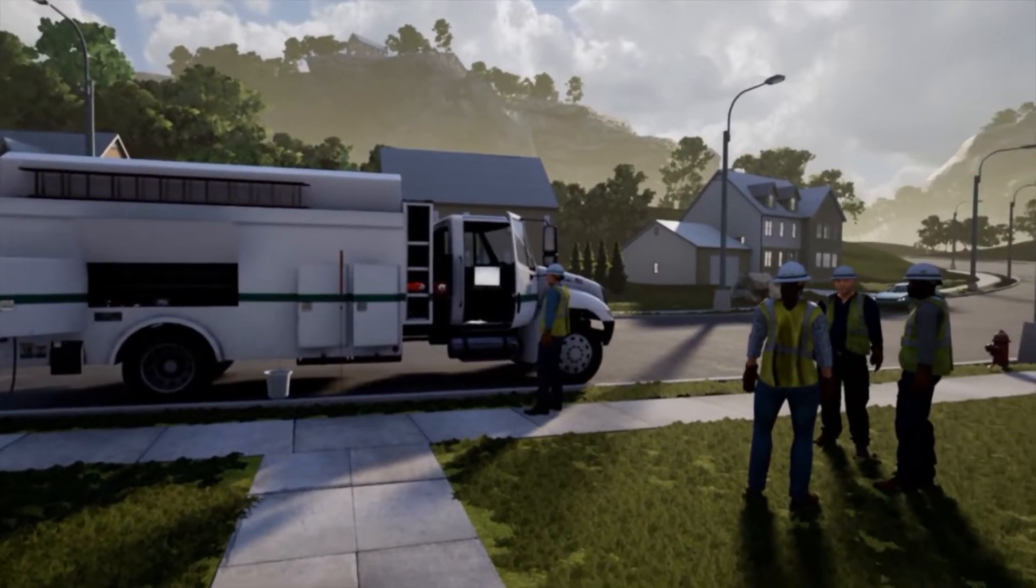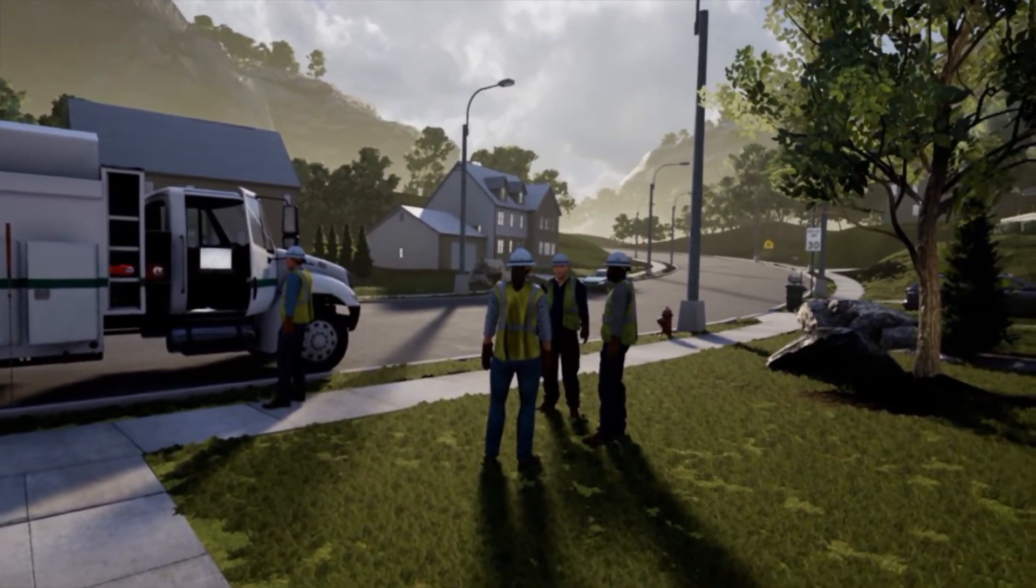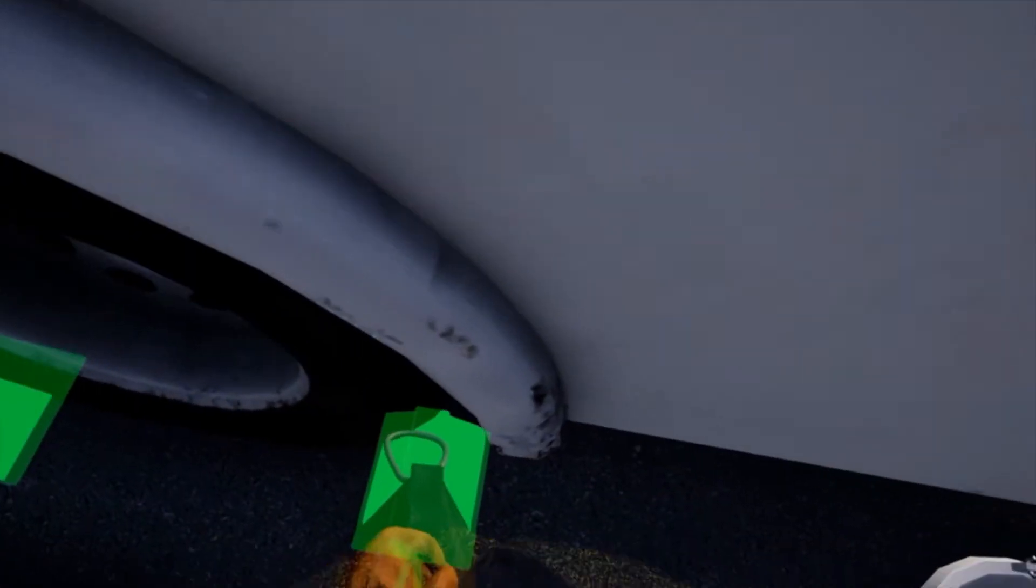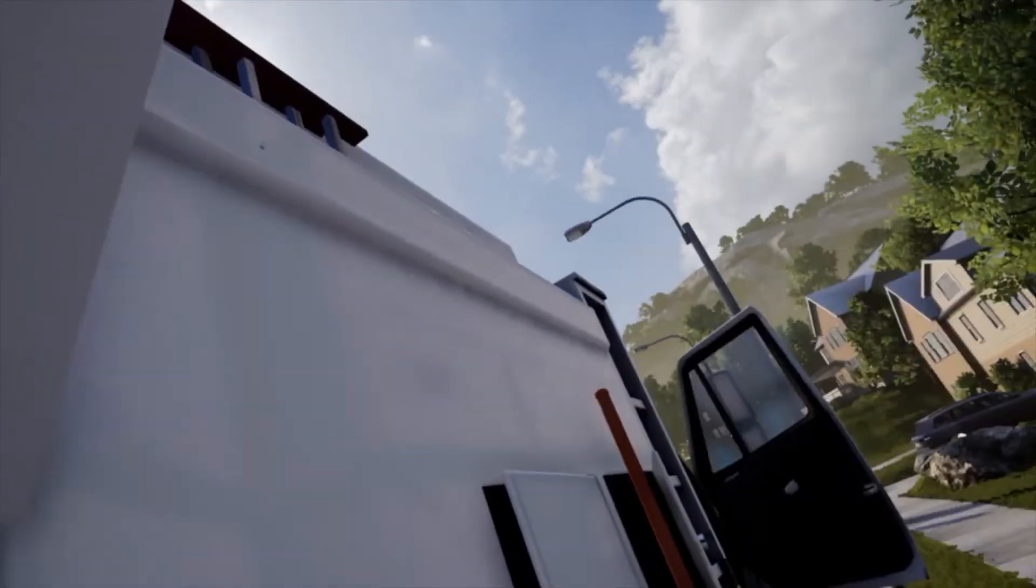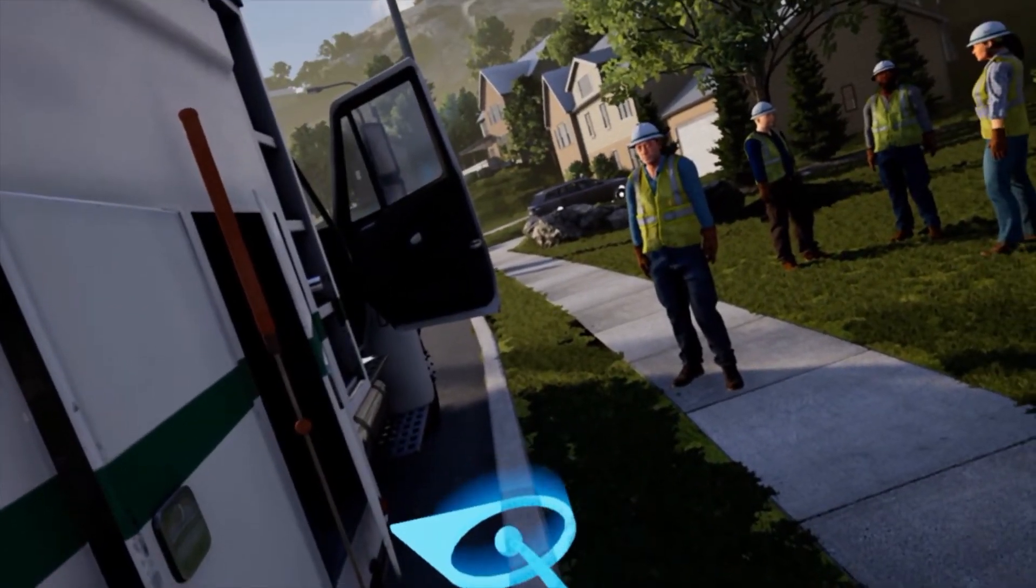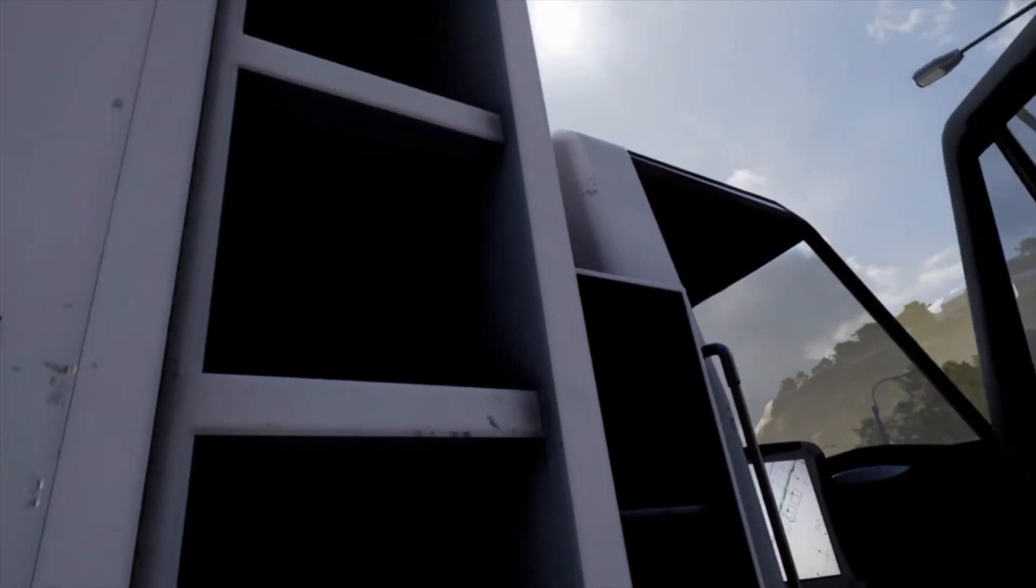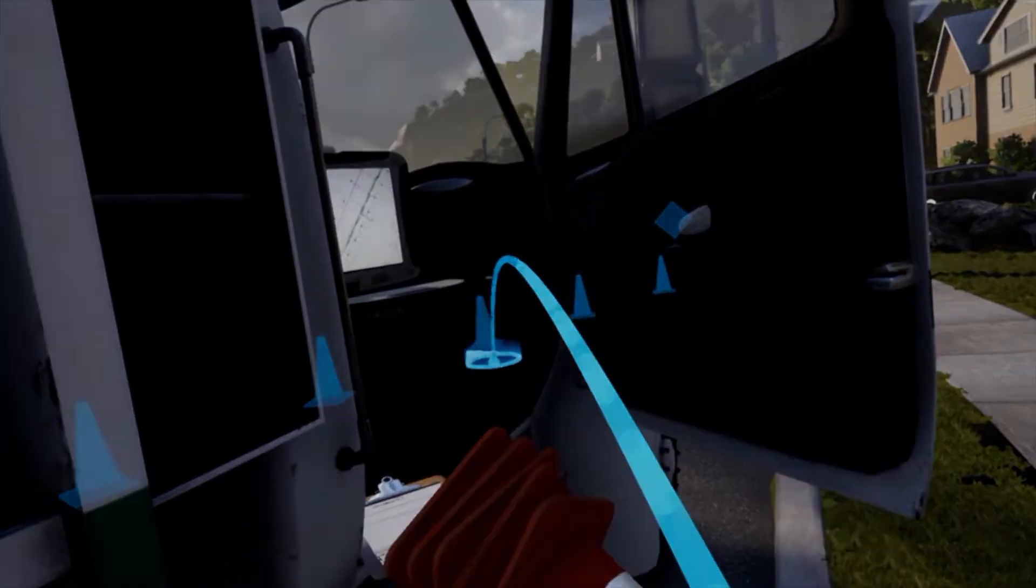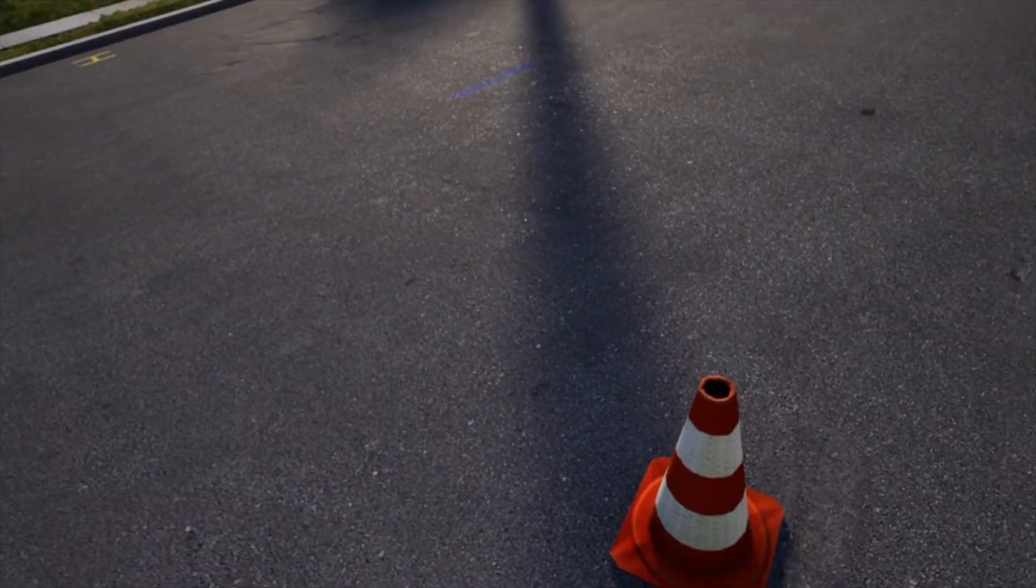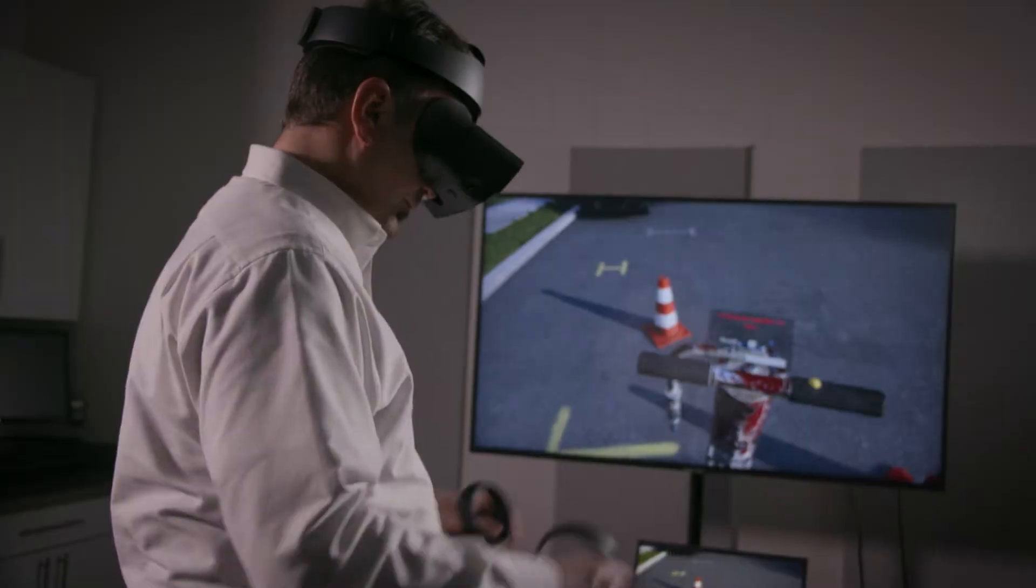The big thing with VR is that we can compress training timelines from years, maybe, to months by giving them a head start in this virtual environment. You really are there. The VR experience takes realism to another level, a level that no other training modality we have right now can offer.